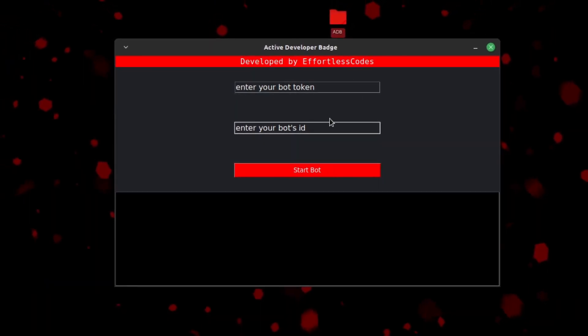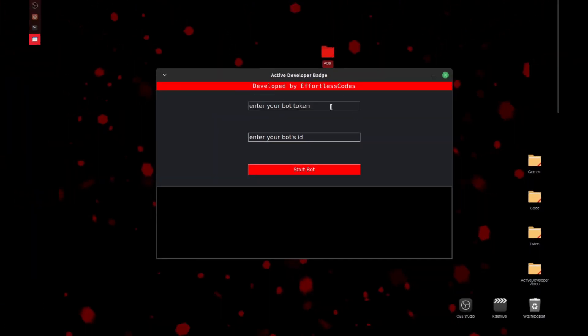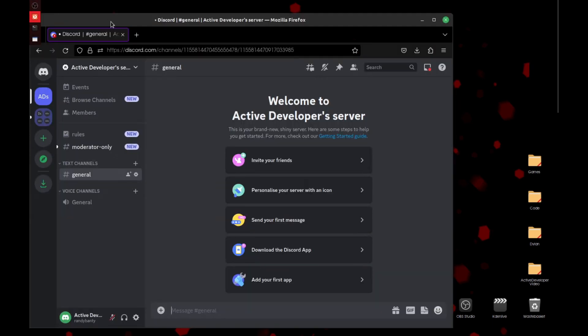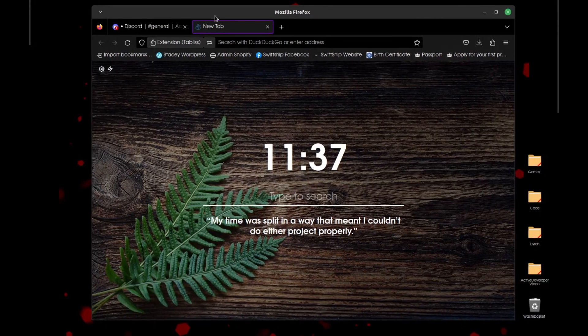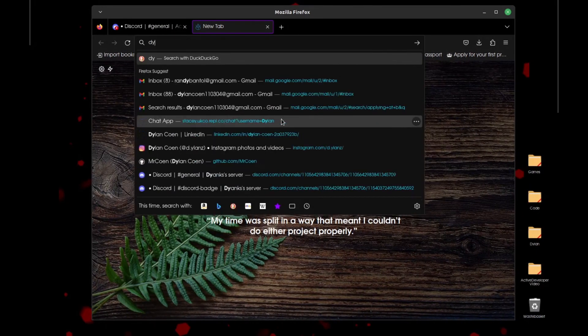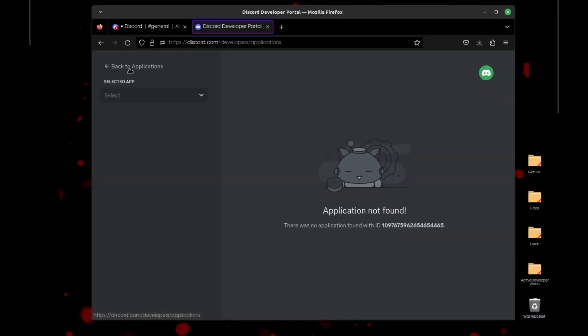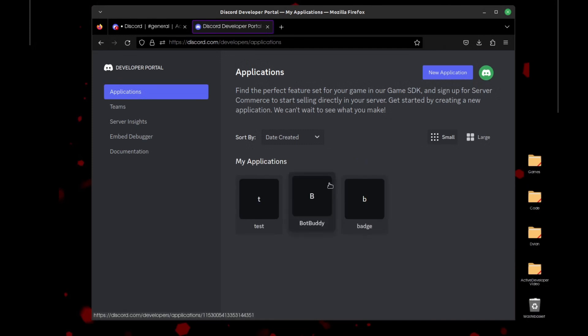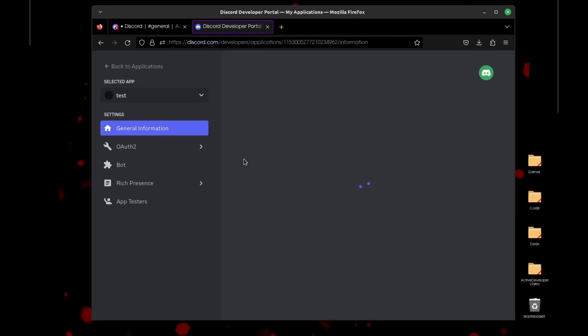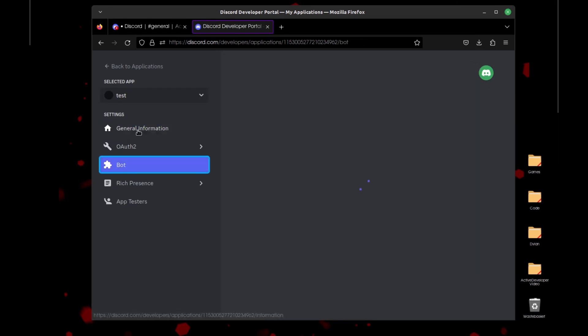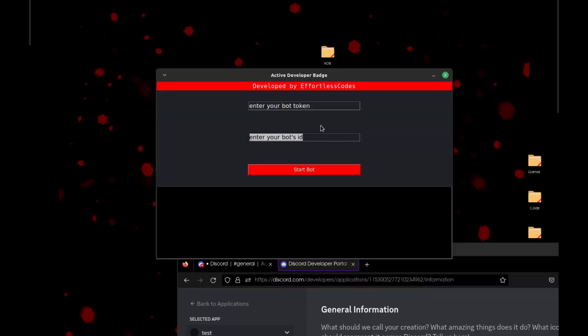What we need to do is we need to get our bot's token and our bot's ID. The way we can do that is by going to Discord Developer Portal. Link will be in description for those of you who can't be asked to type. We'll select the application, so we'll just click Test, and we'll grab the ID first. So just click Copy on that and paste it into the ID section.